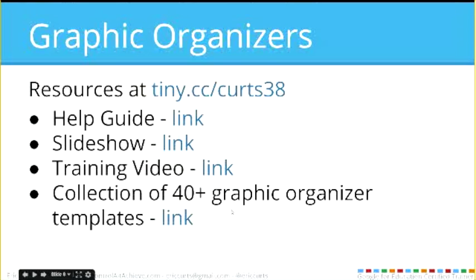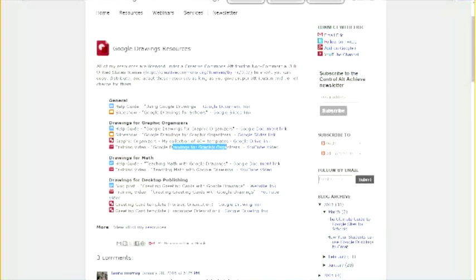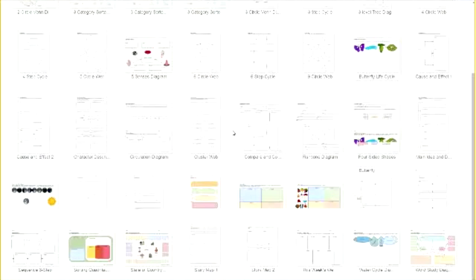As mentioned at the beginning, I typically do about two webinars a month, about an hour each, going into depth on a topic. I've done one specifically on graphic organizers with Google Drawings. All of those resources are on my website at Control Alt Achieve — a help guide, a recorded training video, and the 40-plus pre-made templates. I've got that open in another window, so let me pop over. You'll see these graphic organizers have all been created in Google Drawings and you can use them any way you'd like.